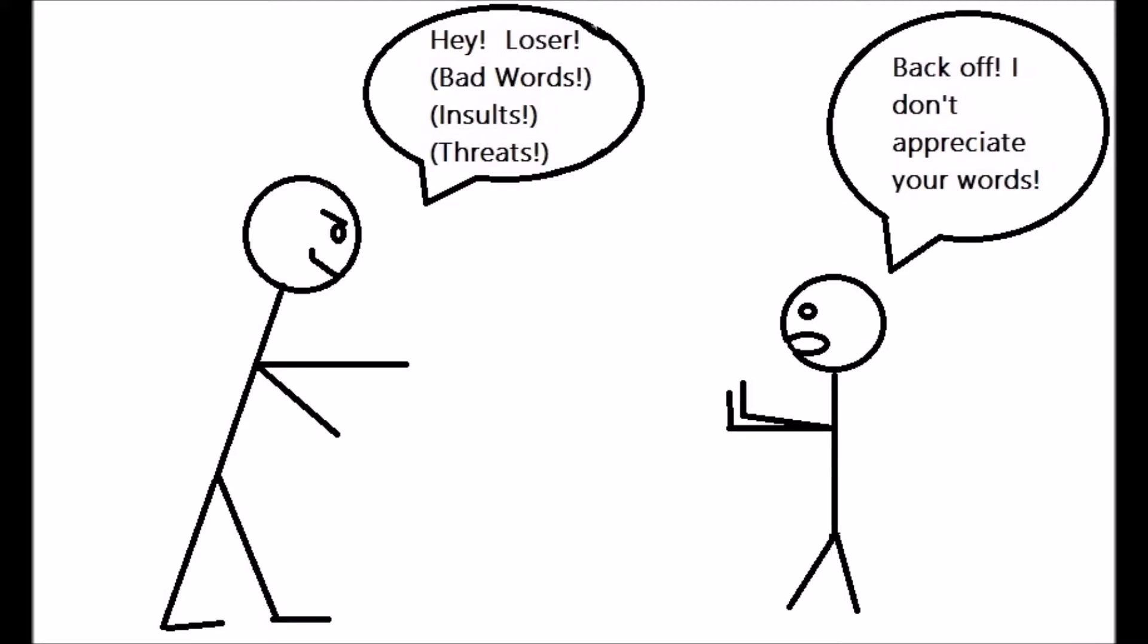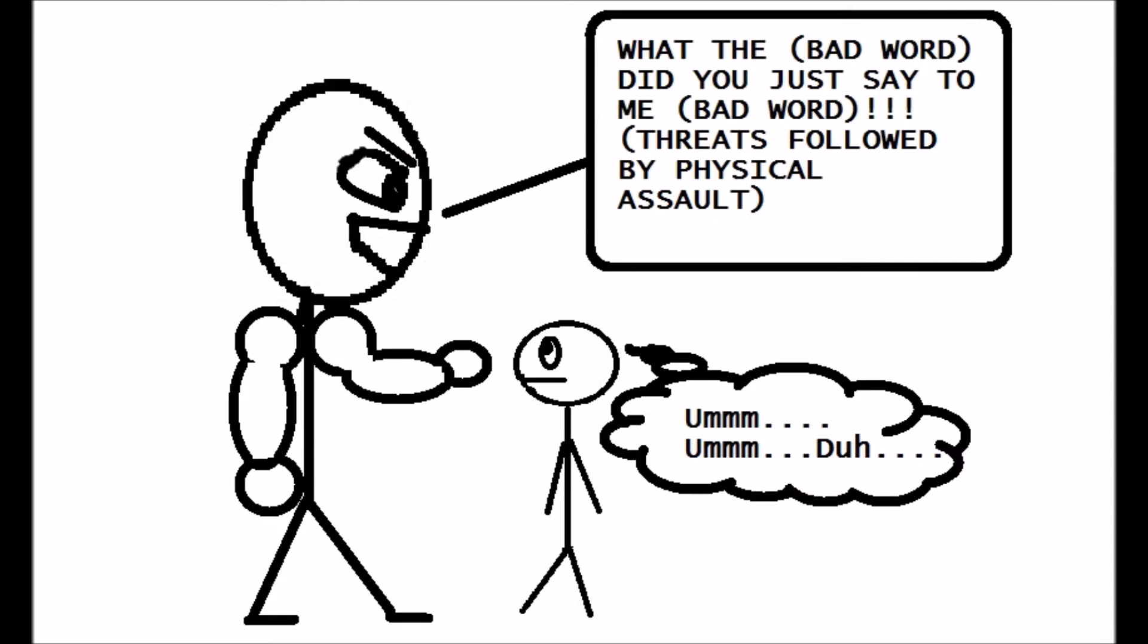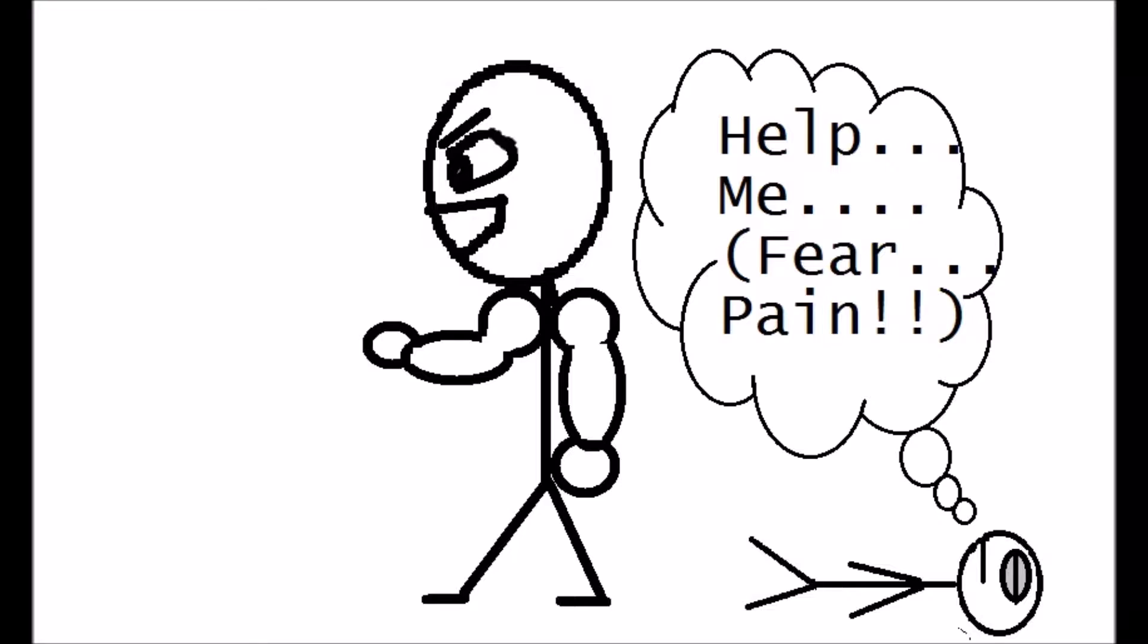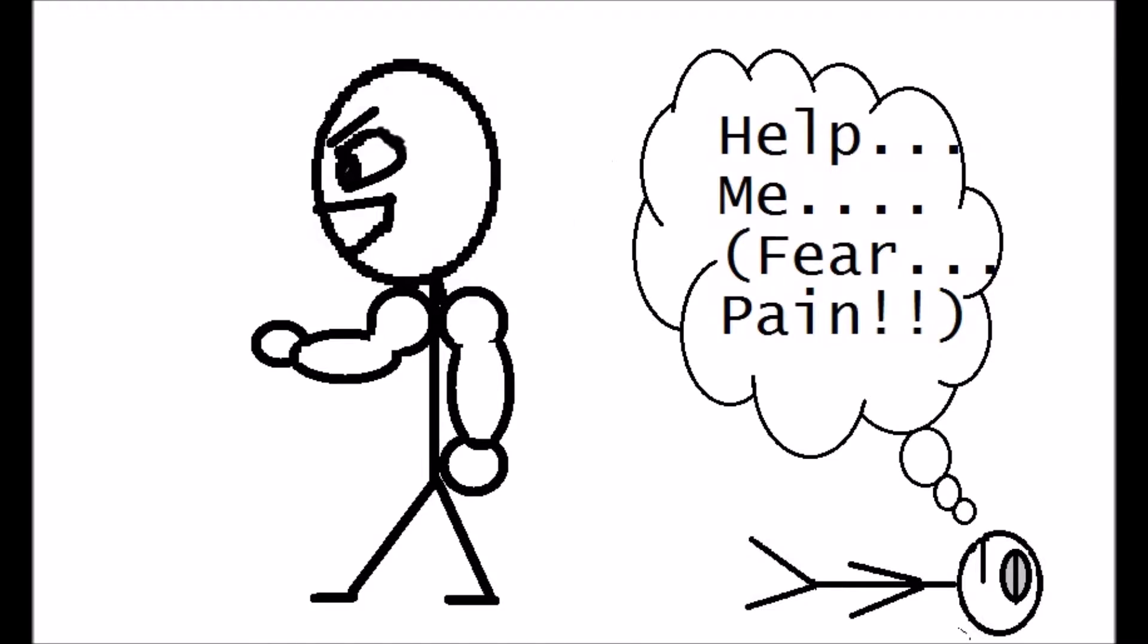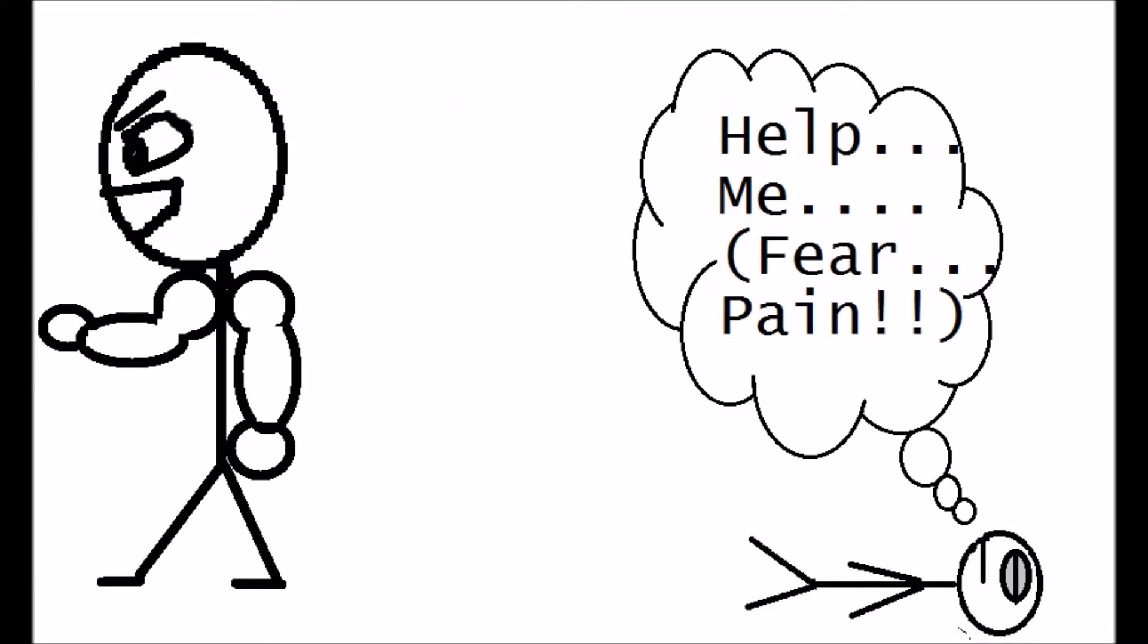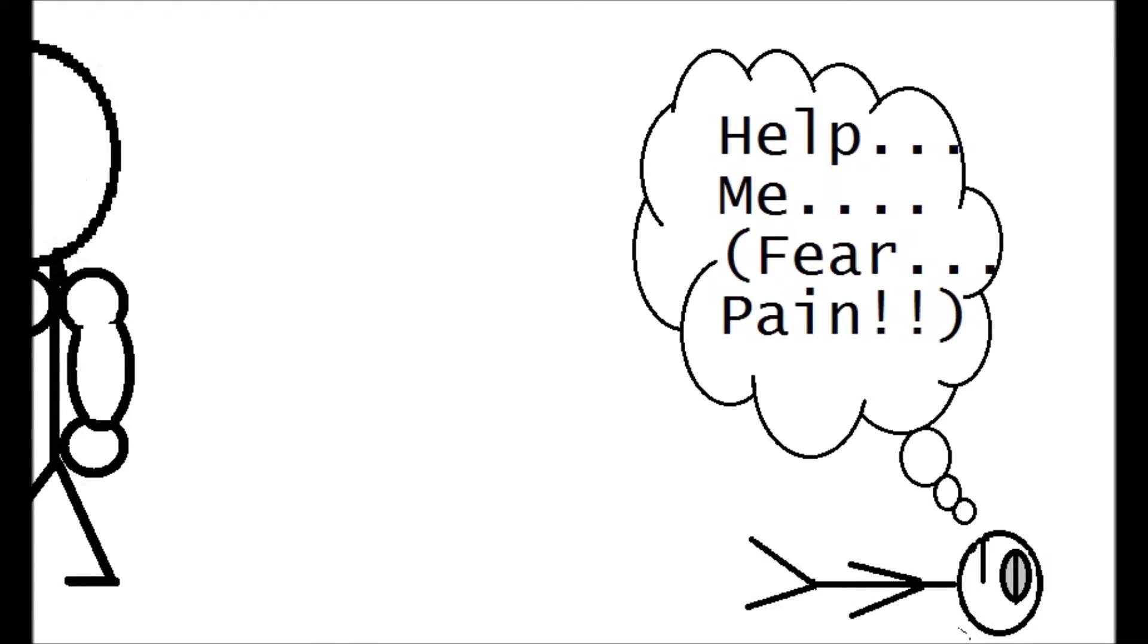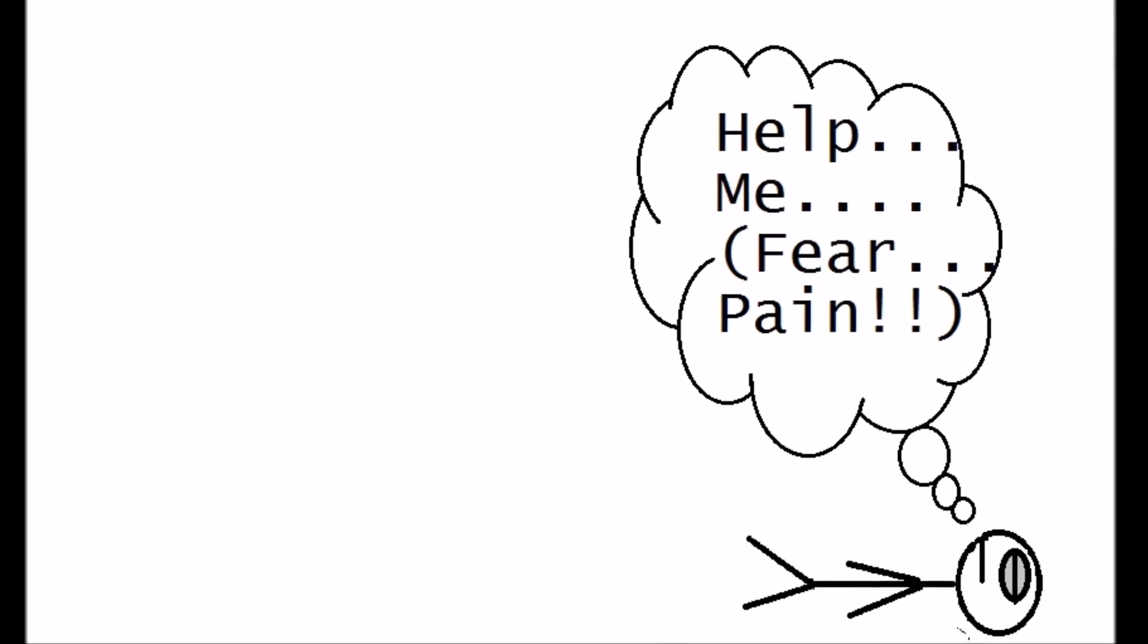So let's go back to dude's advice. Hey, loser, bad words! Back off, I don't appreciate your words! What I think will happen is somebody will say, what did you say to me? What? What'd you say? And they're going to go up, pow, bat, boom, they're going to knock you upside your head and walk off, and you're going to be laying on the floor in pain.